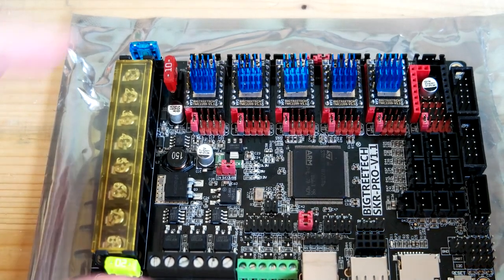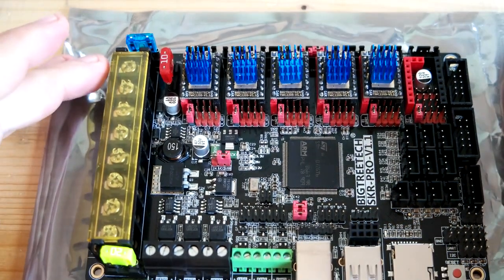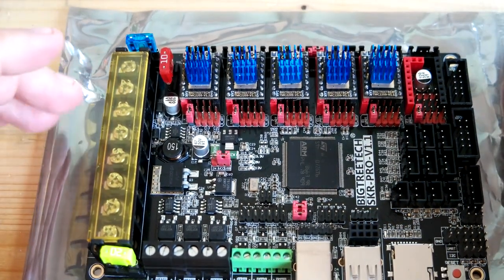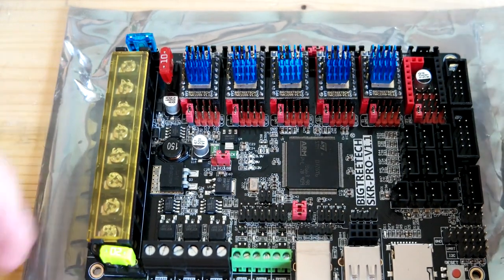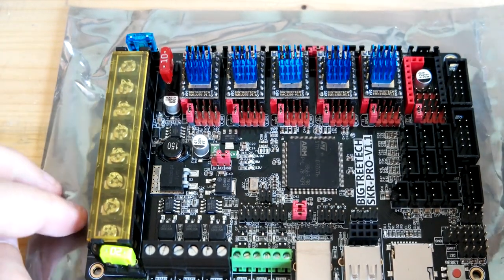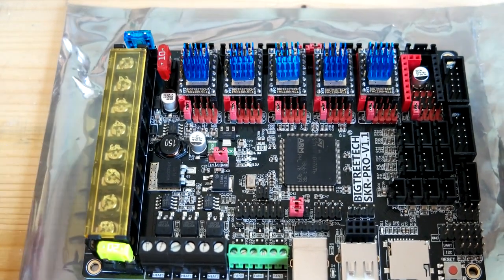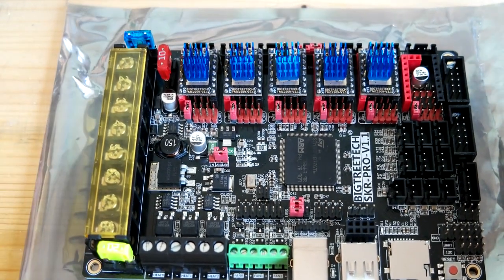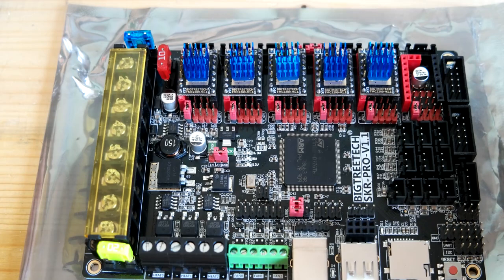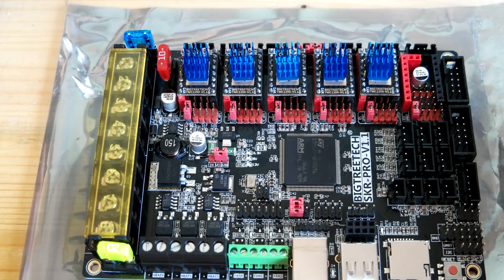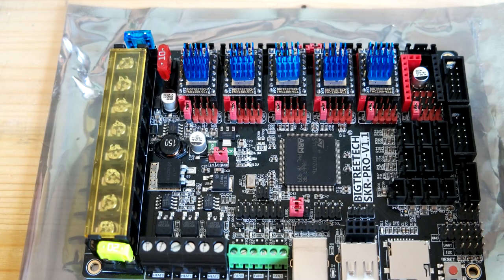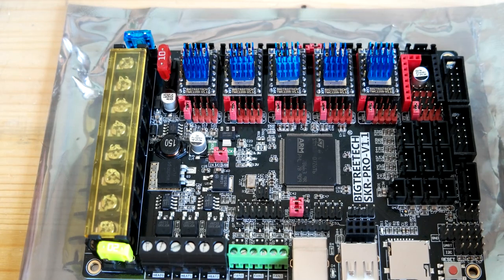Hello, so this is my SKR Pro version 1.1 and I wanted to show how to configure the TMC2209 drivers.